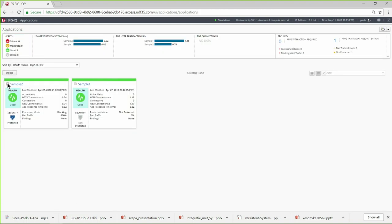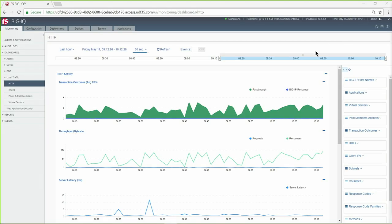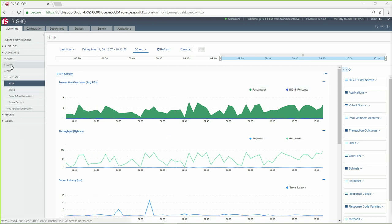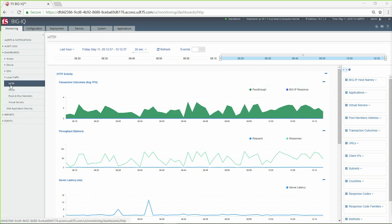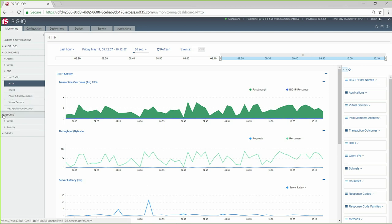This has only been a small taste of the analytics and metrics provided by BigIQ. You can also get dashboards and reports for most network and security modules such as local and global traffic management, network access management, network firewall and web application firewall management and more.